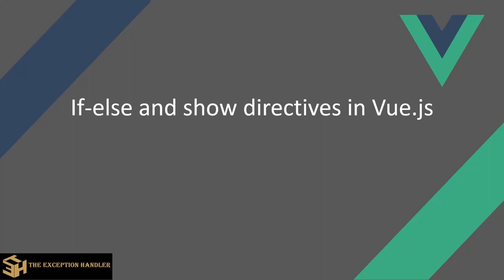Hello everyone and welcome back to our series on basics about Vue.js. In this video we'll be learning about the if-else and show directives in Vue.js.